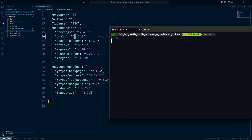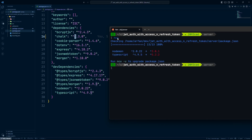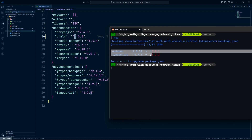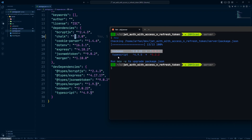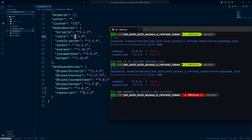After committing one major change, continue with the remaining packages — there are two more in this case. For each, update it, install, check for breaking changes, and commit. Since this is a demo project with no real breaking changes, I'll install the remaining two together.